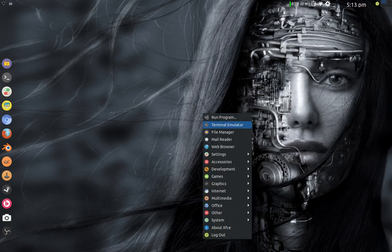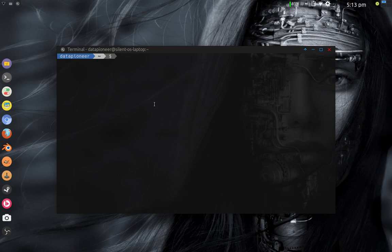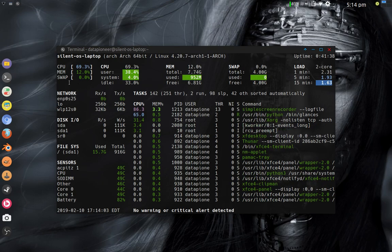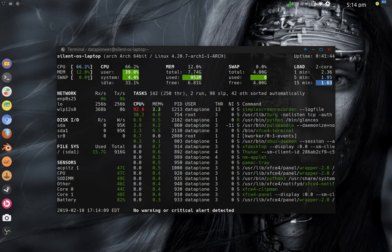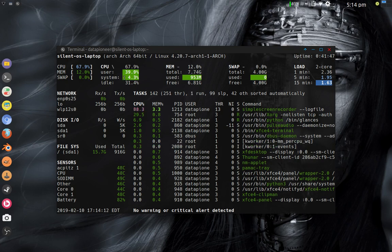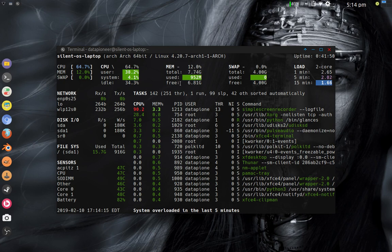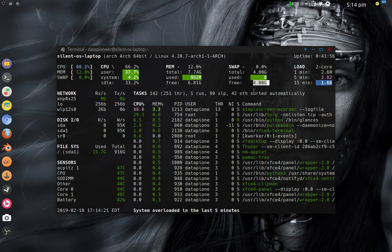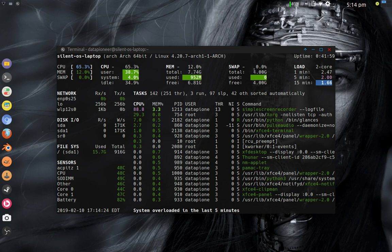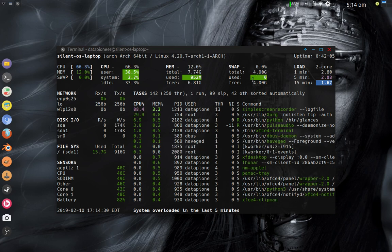One more command is glances — G-L-A-N-C-E-S. I had to install this one as well, and it takes a couple of seconds to load. Glances shows we have swap available in the system, that we are utilizing 0% of it, and shows 4.3% system usage. We have four gigs free, a total of four gigs of memory allocated to swap, with four gigs of that free.